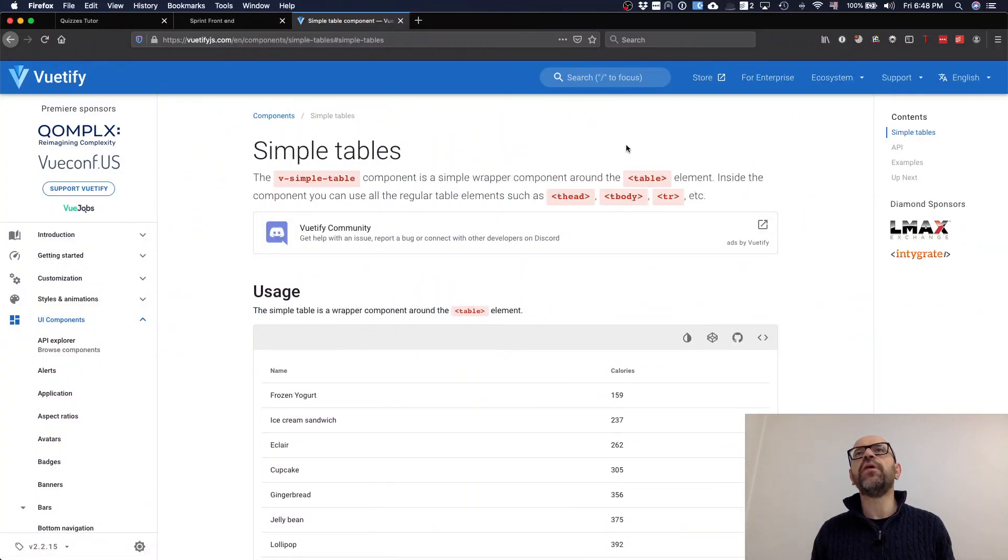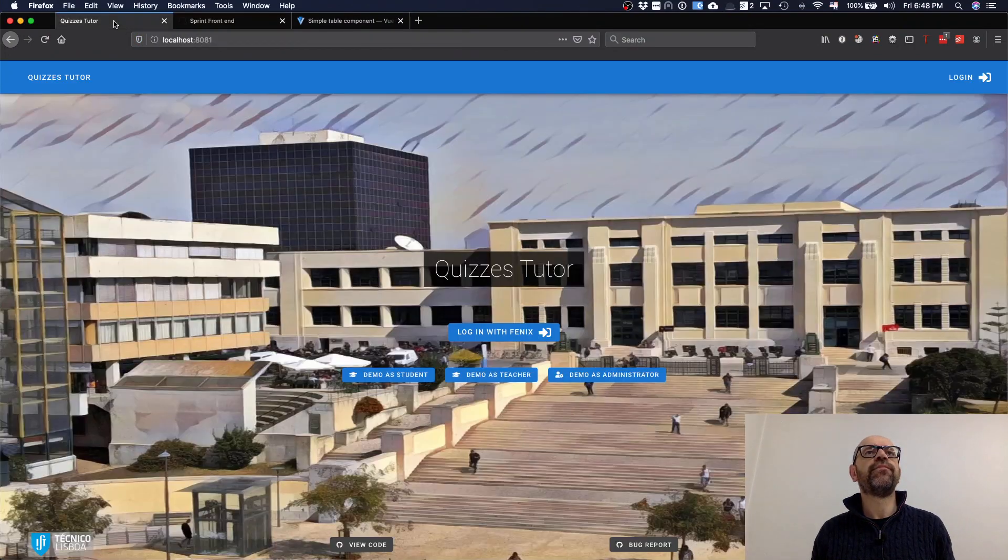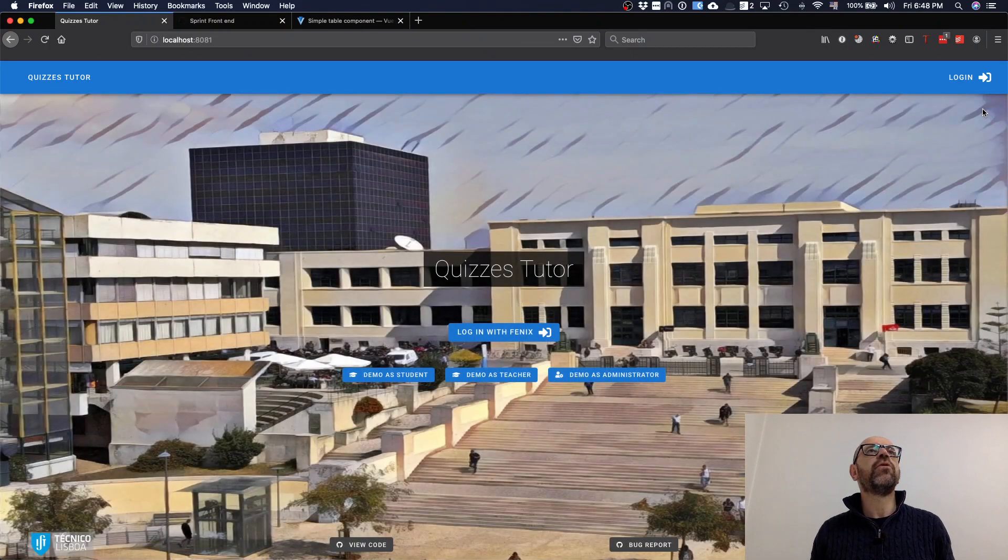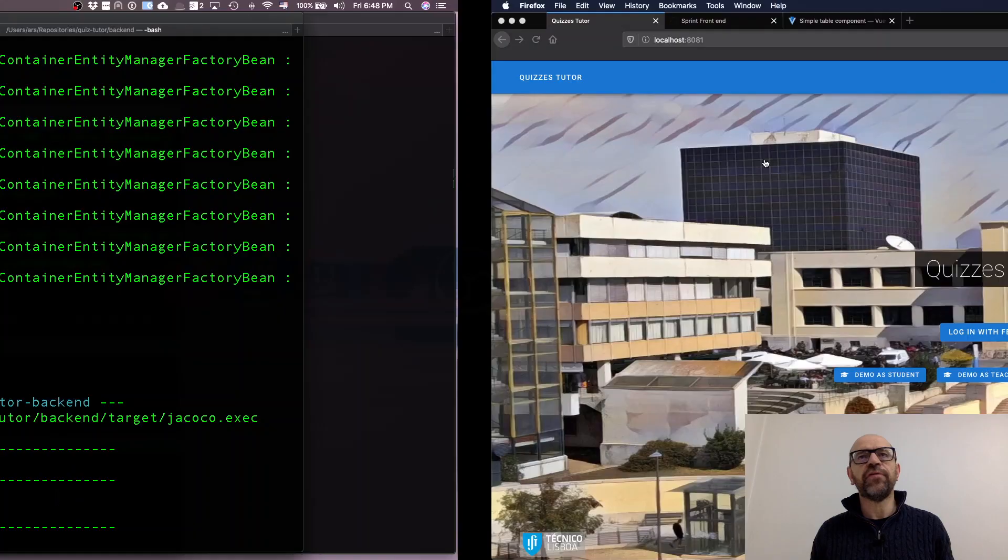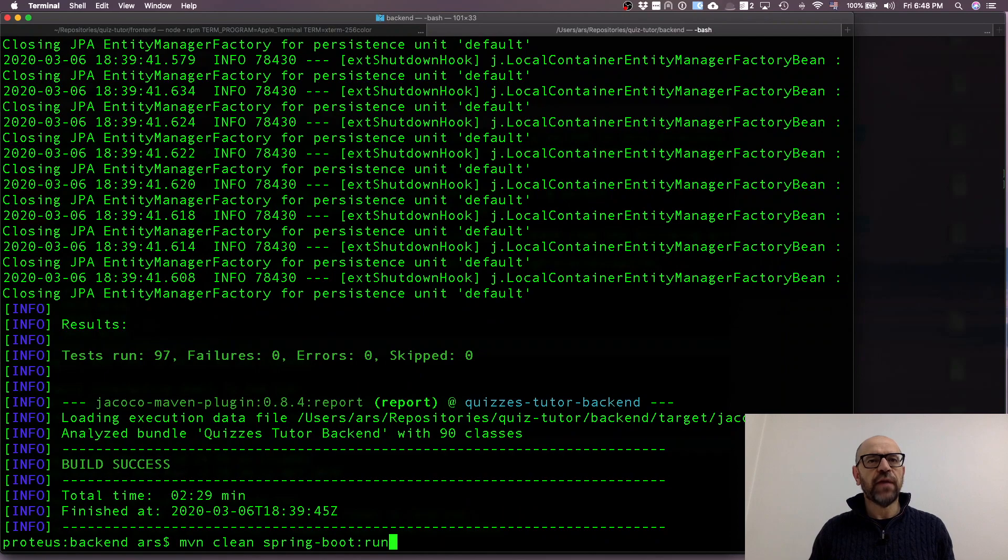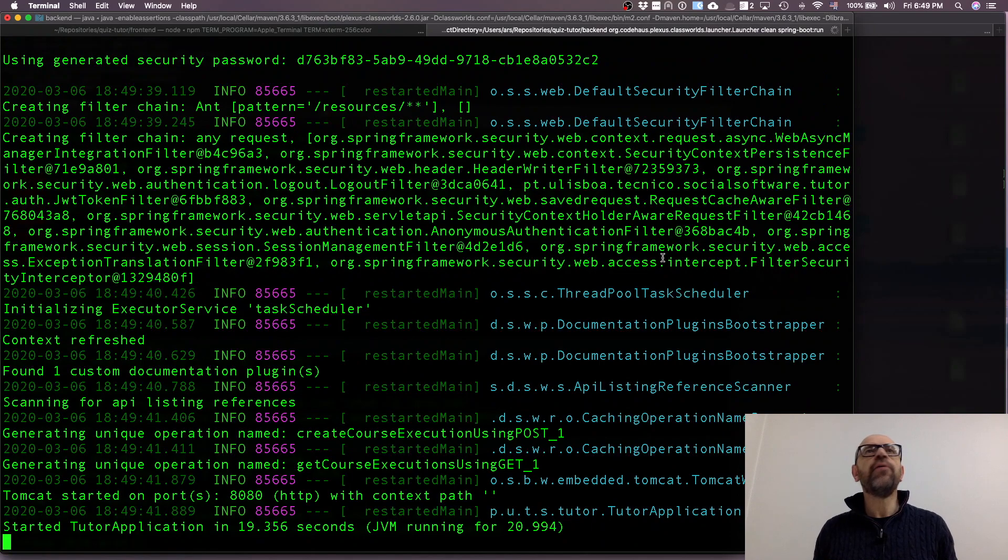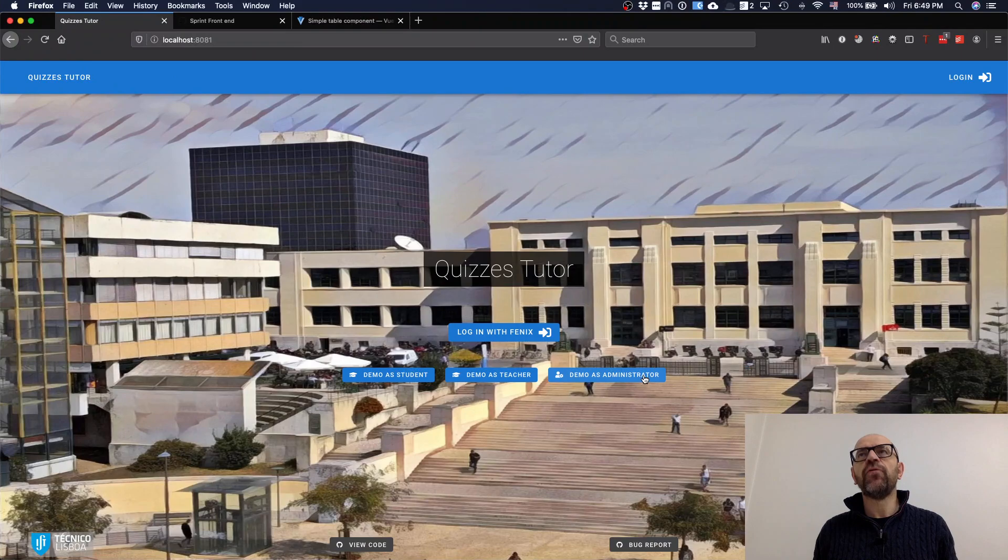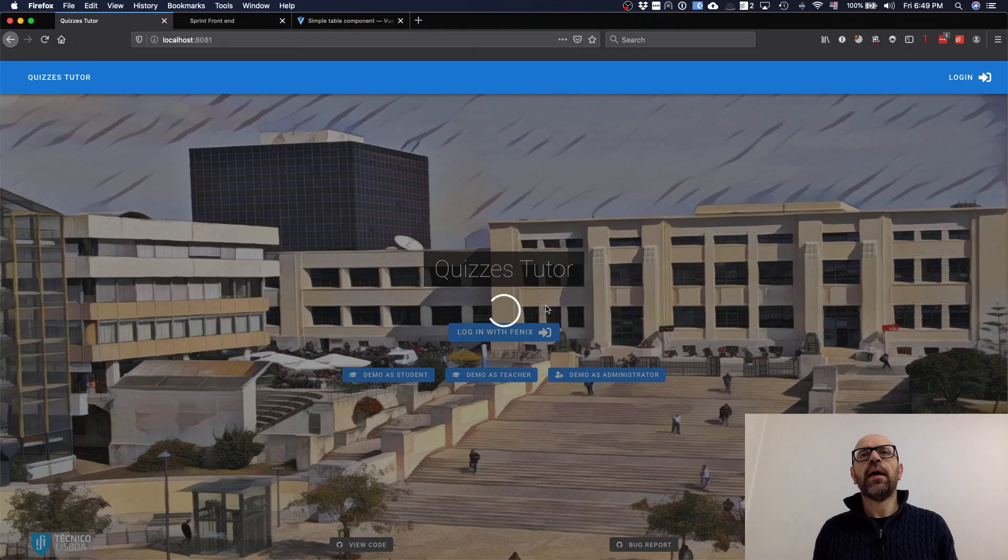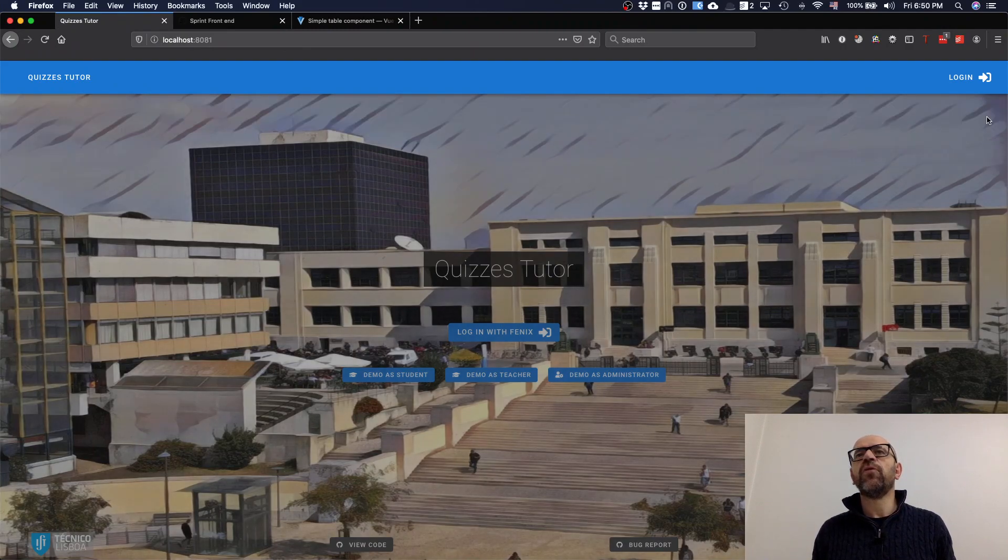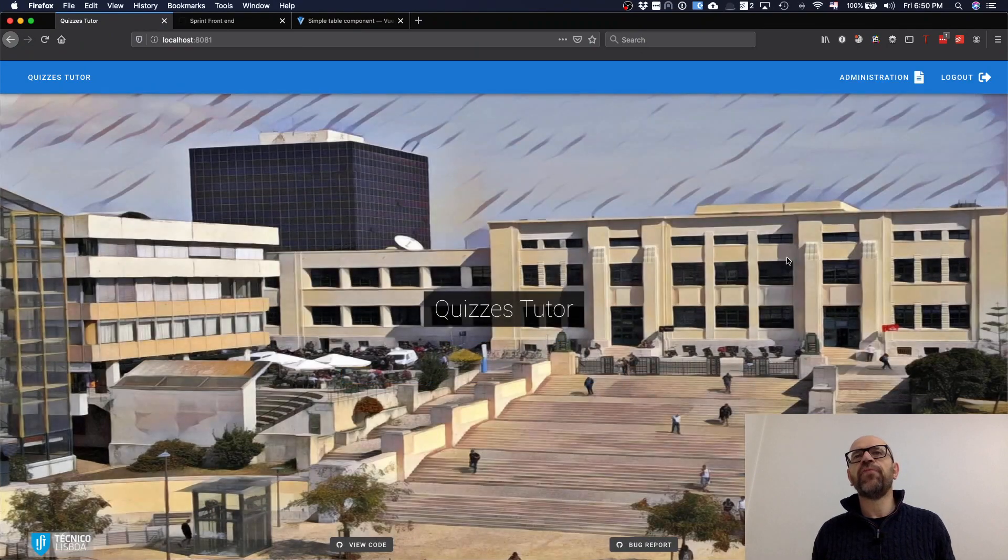So I'm here. I log in as demo demonstrator. Oh, it hasn't been able to contact the server. I guess the server is down. Sorry for that, wait a little bit. The server is running now, so let's go back. Let's do the login here. Now it's working.